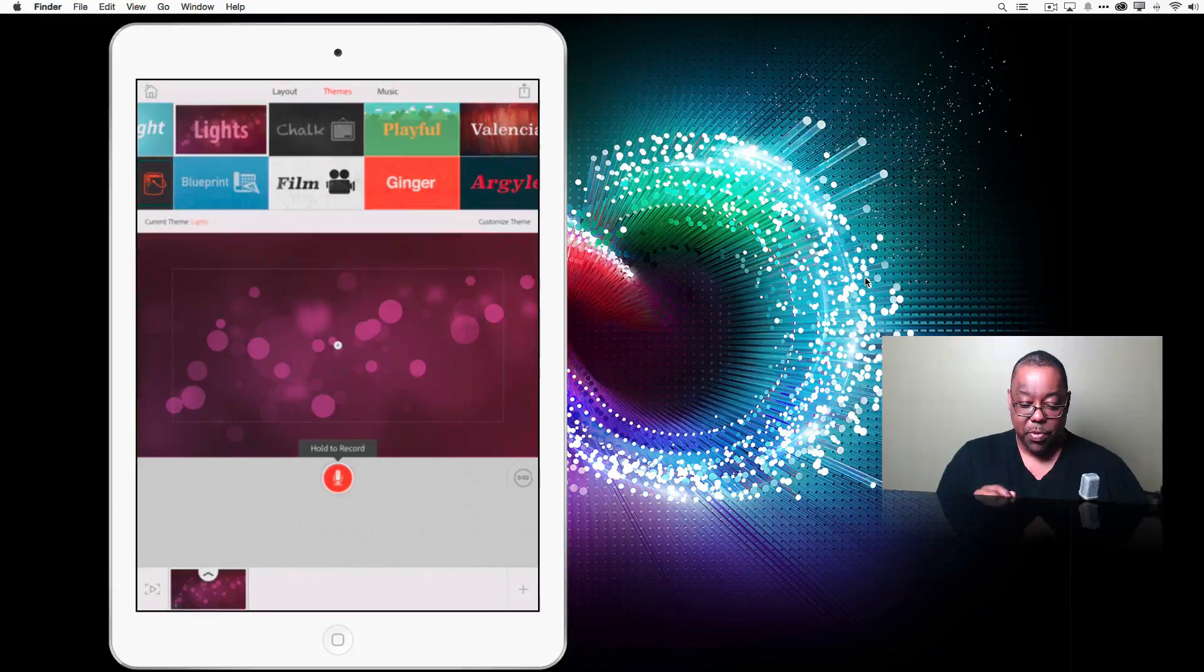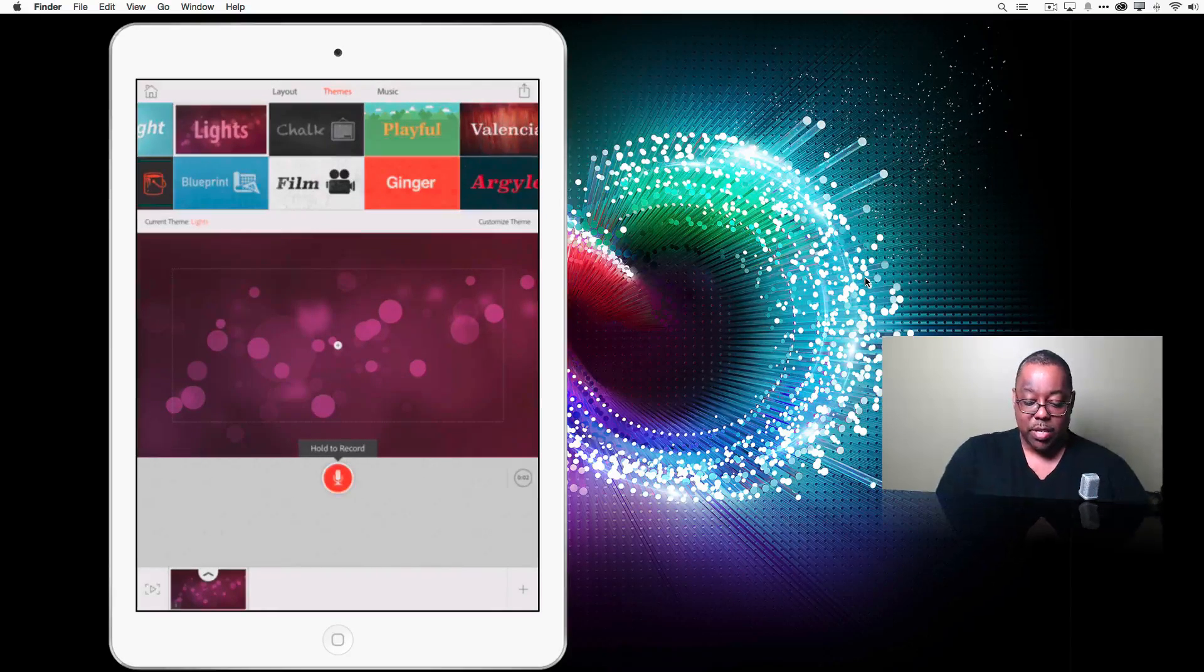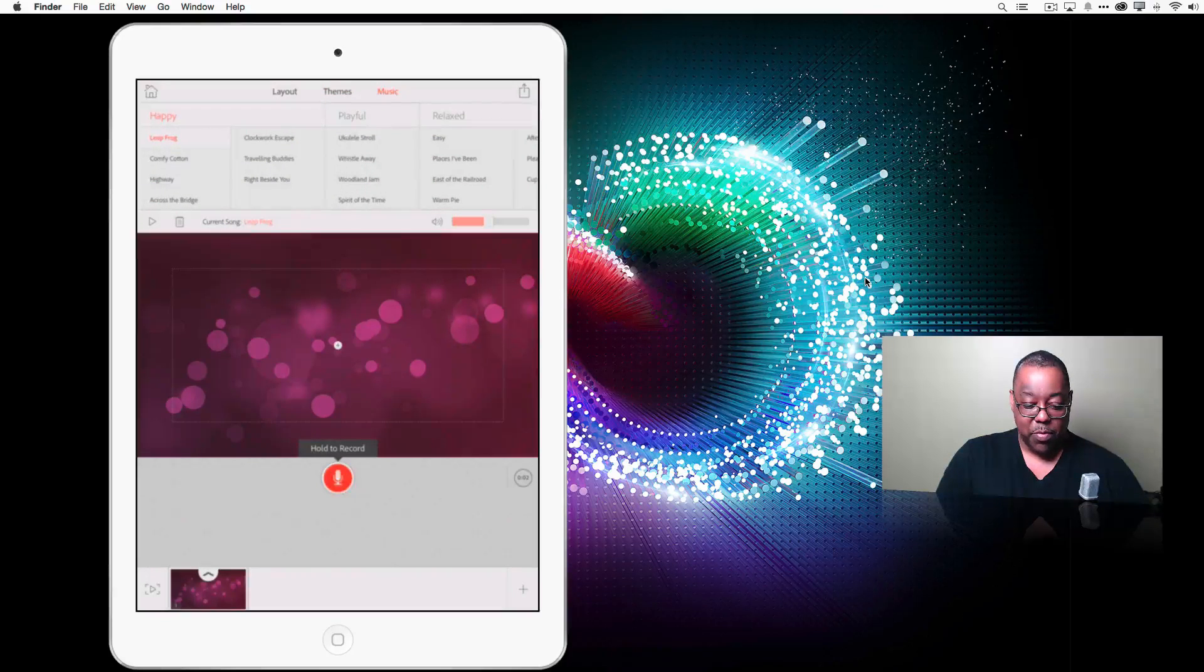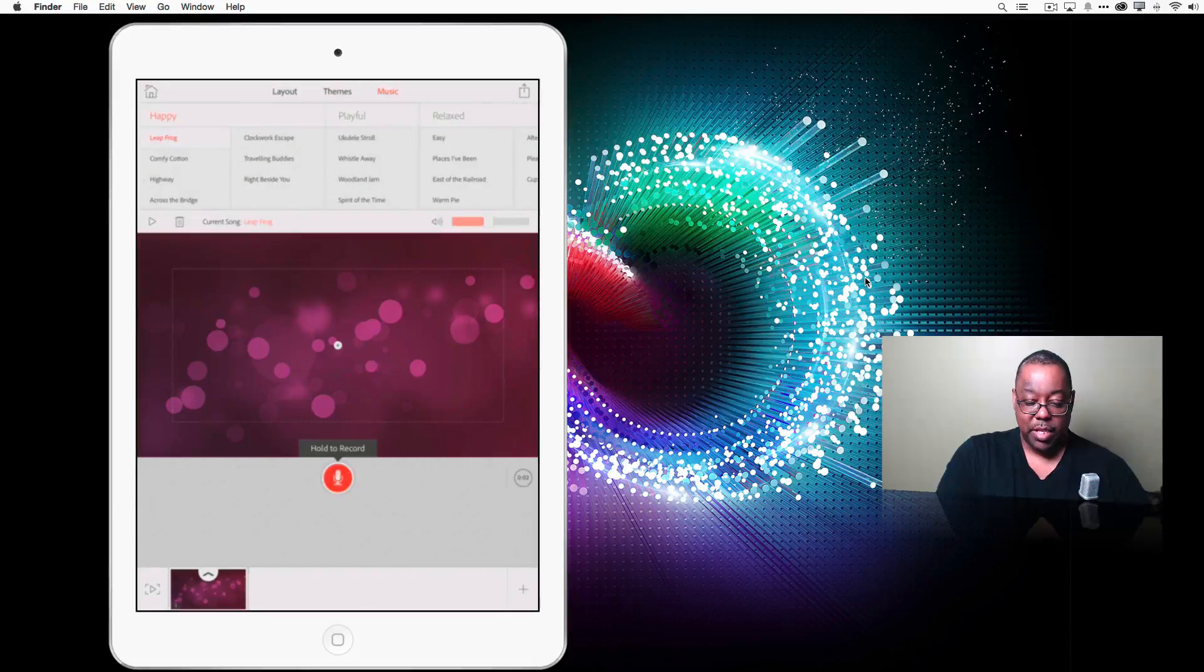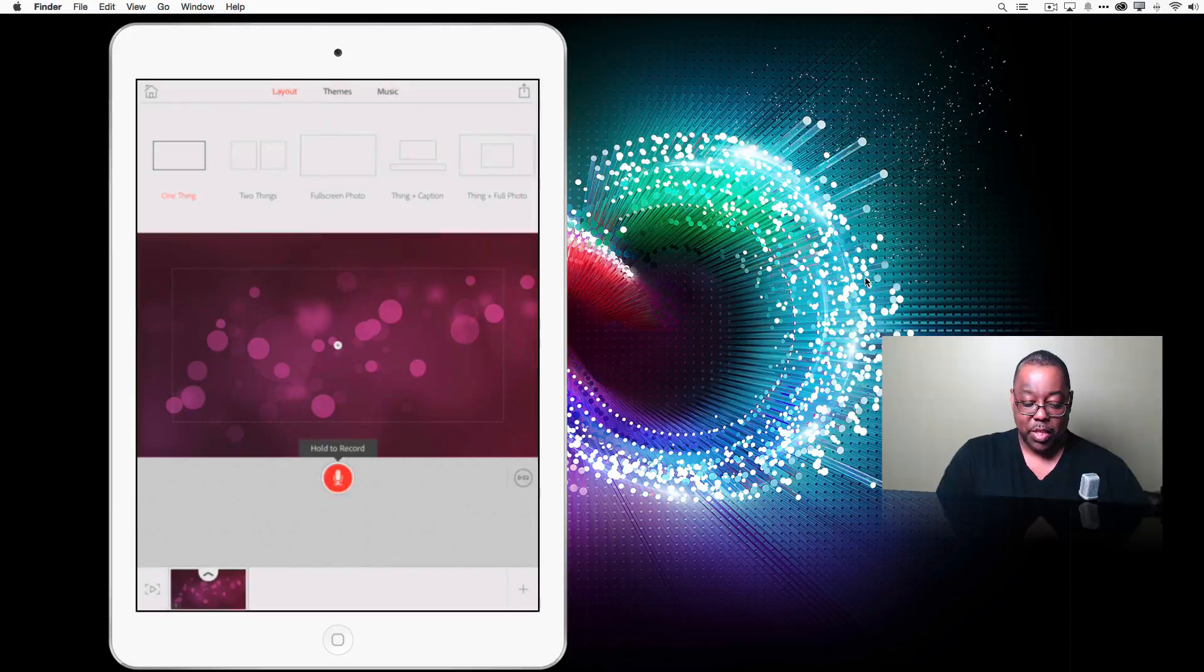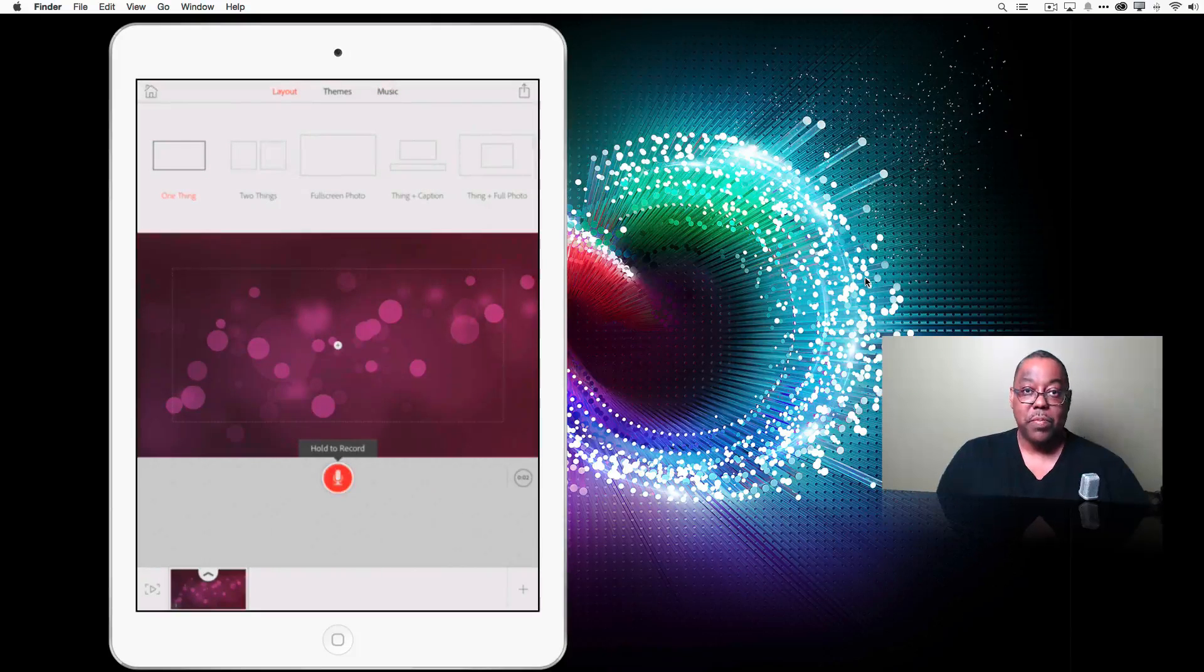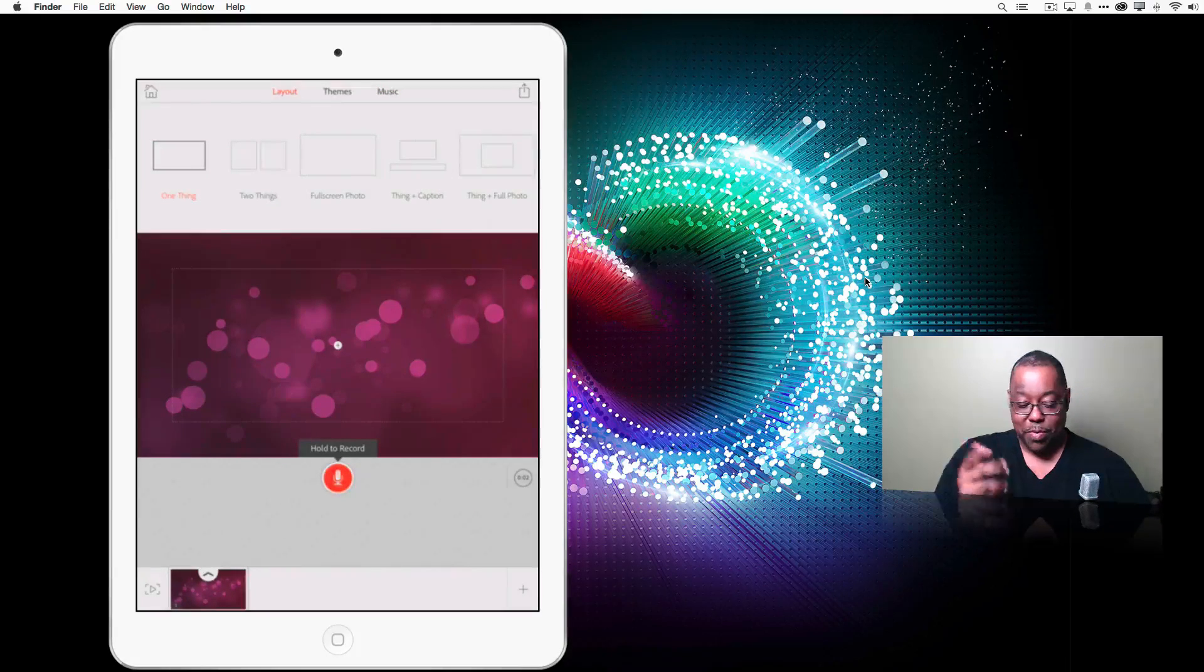Okay. So at this point, we've got our theme. We can also go in and pick music if we want. But let's get started first with the layout and then we'll go from there.